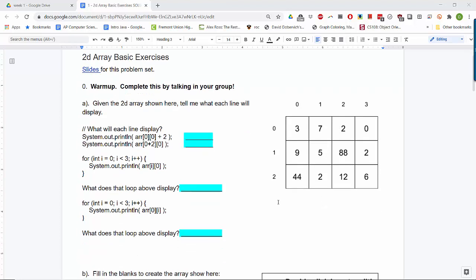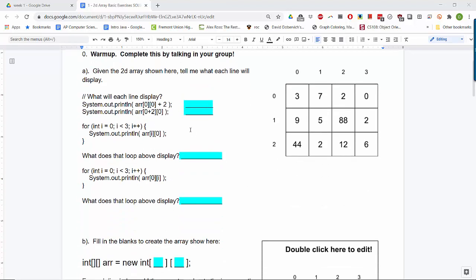Let's do solutions to the problem set. Here are a couple of warm-up questions intended to test whether you know how to look at a 2D array and know what it means. So let's assume our two-dimensional array looks like this. The numbers down the left-hand side are the row indexes, and these numbers are the column indexes. If I display array[0][0], that would be row 0, column 0, which is 3. After getting that value from the array, I add 2 for an answer of 5.